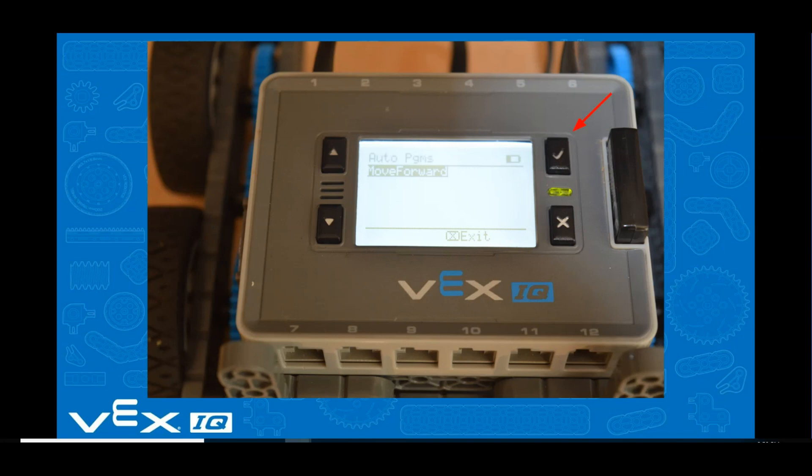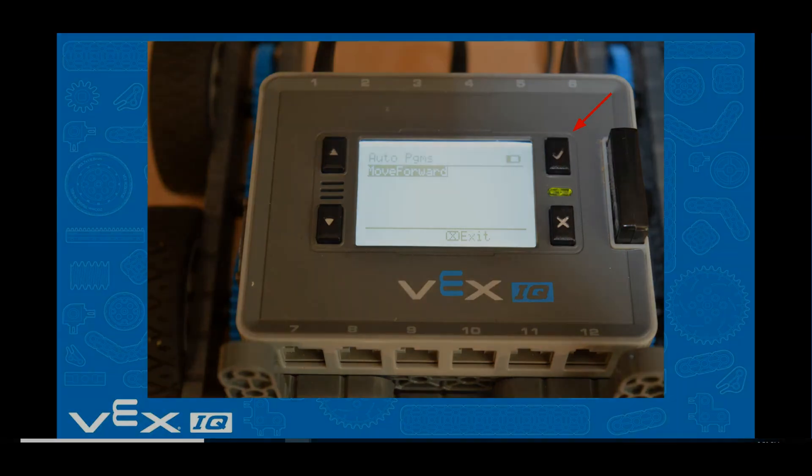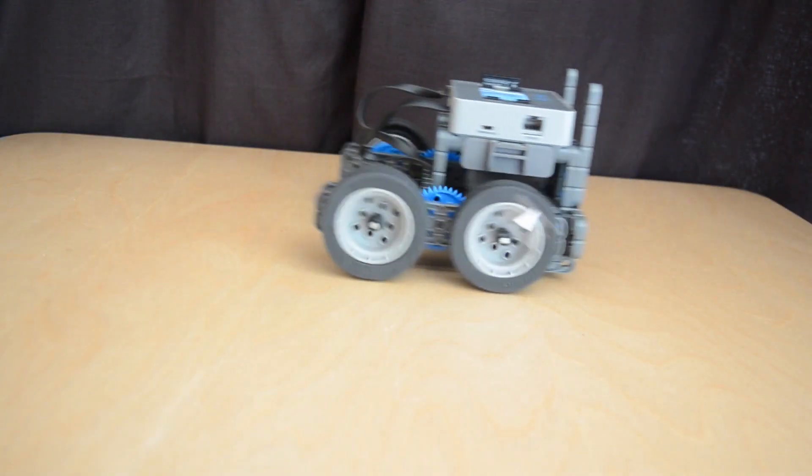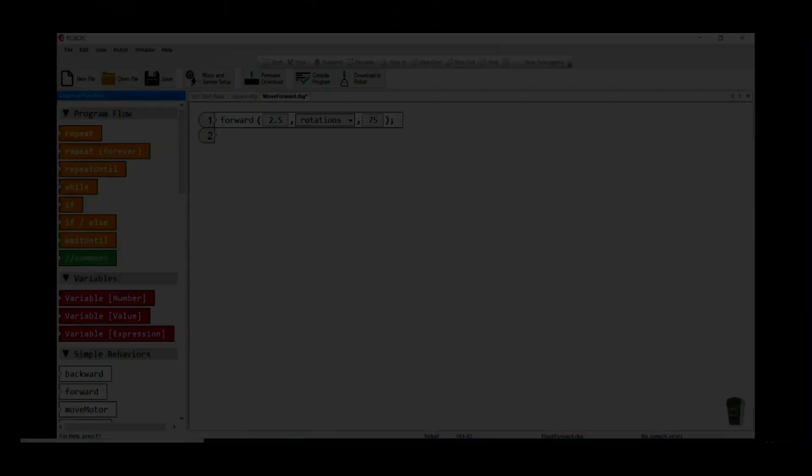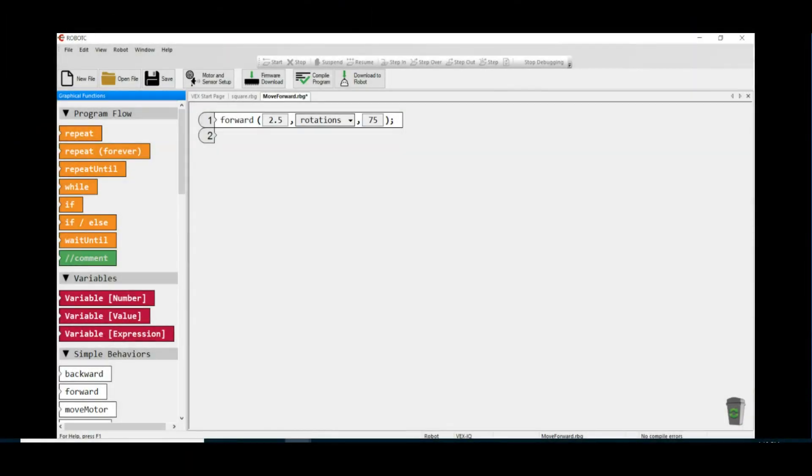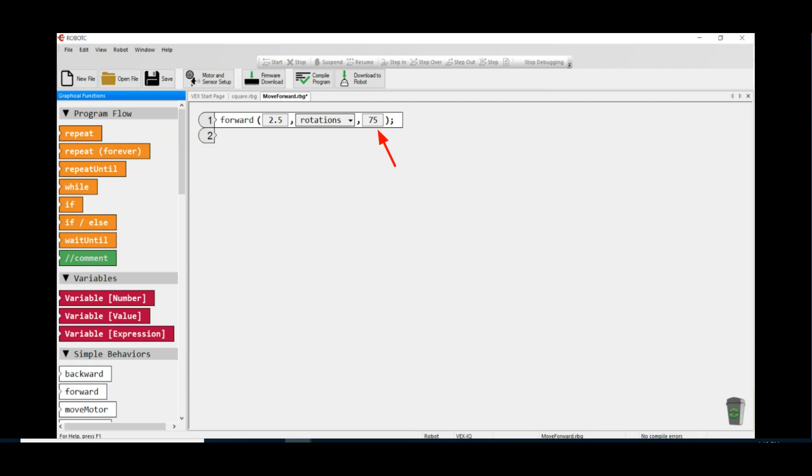Now comes the fun part - you can play around and experiment. You can change the number of rotations to something like 2.5, change the percent power to a number between 20 and 100. You can even try numbers between 1 and 19%, but your robot may not have enough power to overcome the friction in your drivetrain and it won't move.